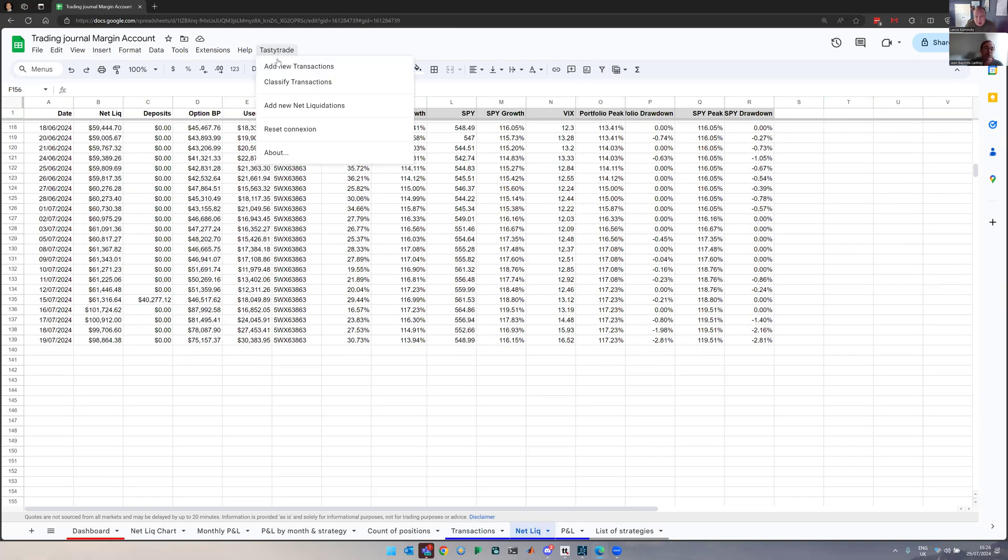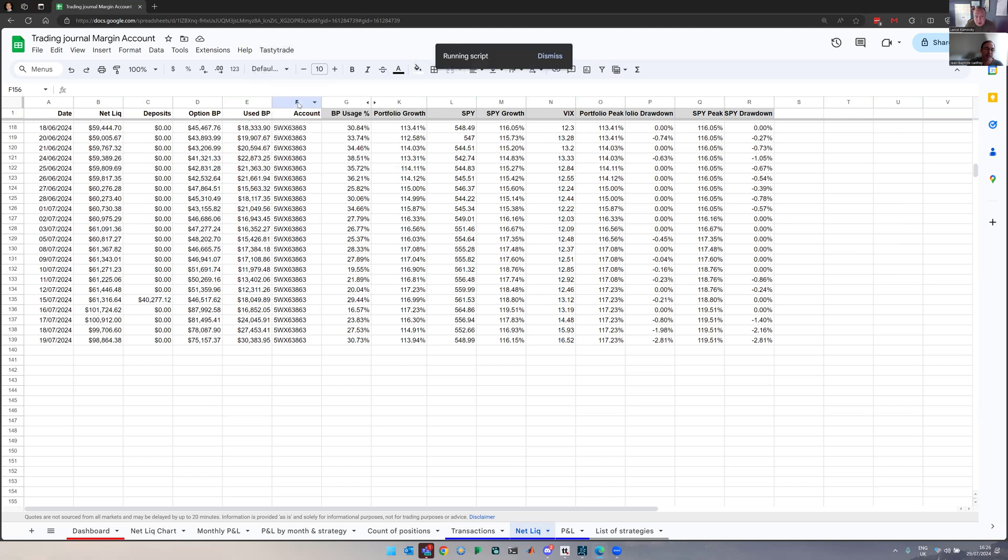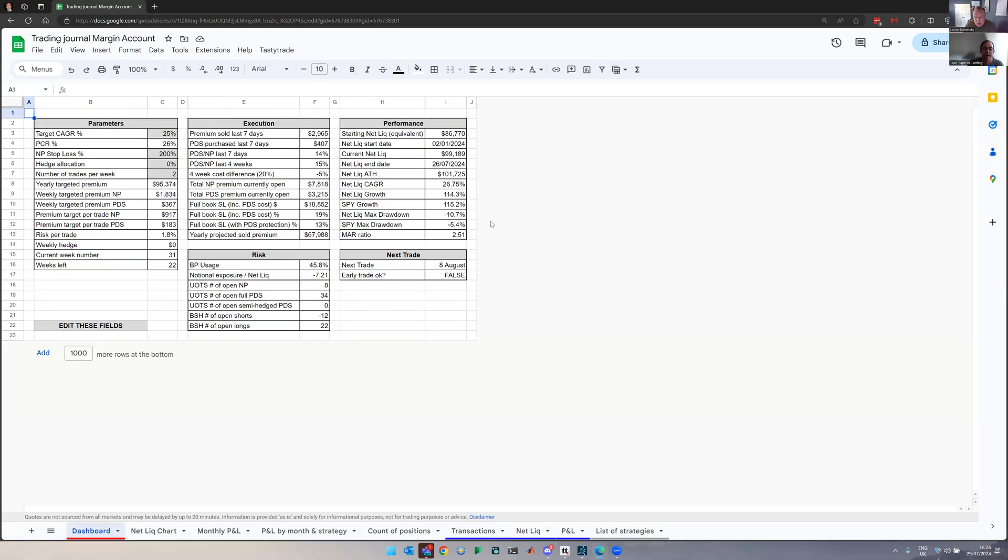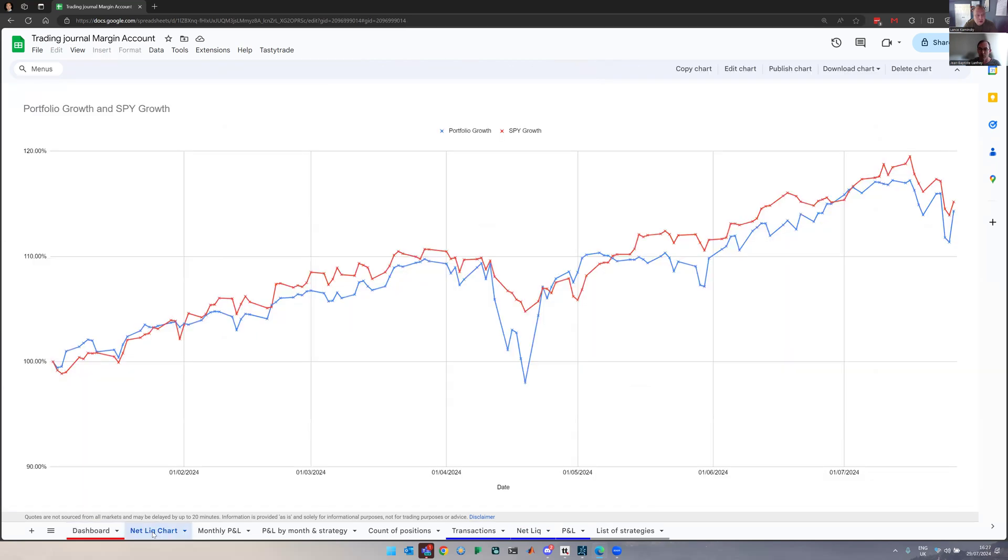And if I do the same here, add new NetLiq, it will go ahead and fetch all of the data for me. Last date was 19th of July. And here we are. These are the latest NetLiq. And now that I've got my data laid out properly in these tabs, I can go and look at my different metrics and trades and charts and whatnot.